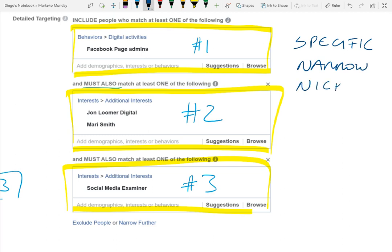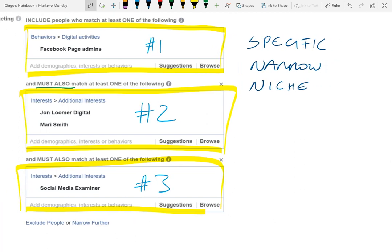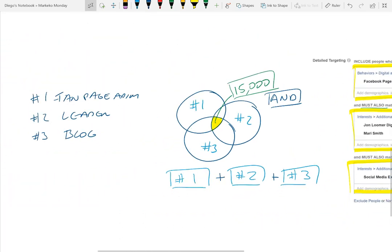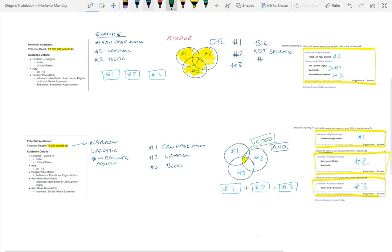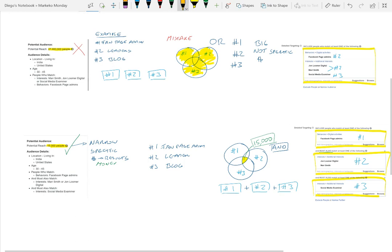Because you have a better audience using this method, you're going to be able to spend less and optimize your money and budget more effectively. Those are the key things you want to do when building audiences within Facebook. Don't make the mistake of having 27 million people. What you want is a smaller audience of 15,000 people so that it's more specific, narrower, and you can budget better. Most people are doing step one — you want to be doing step two.